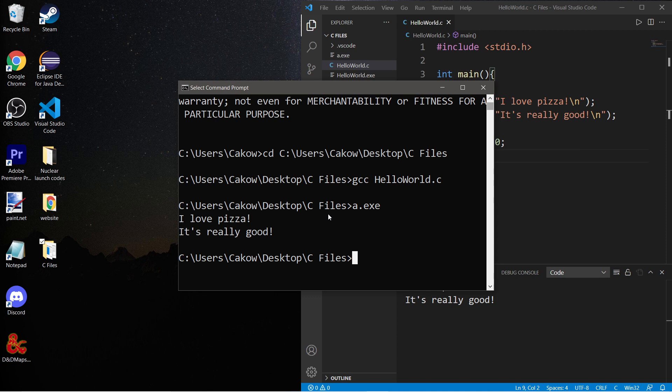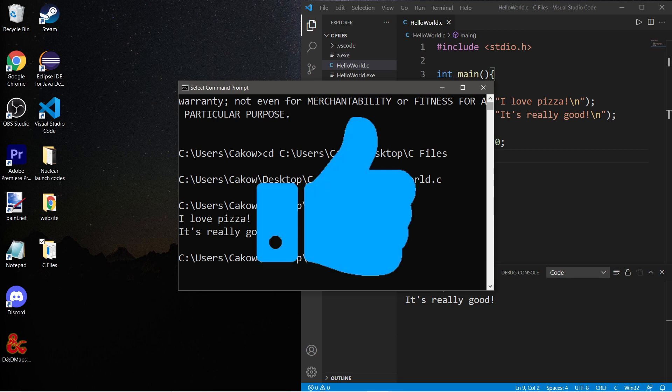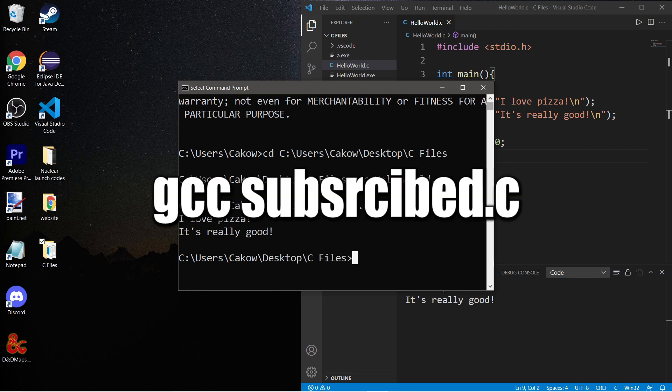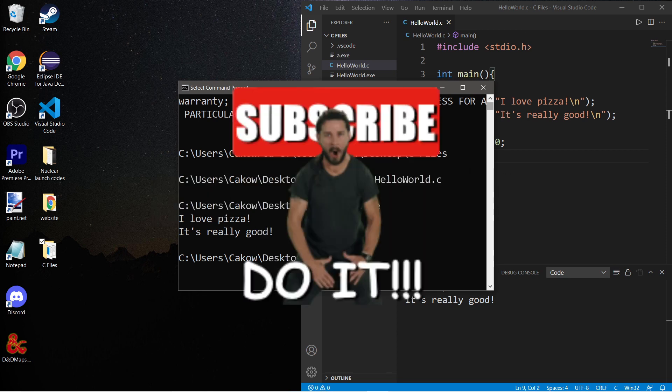So yeah, that is how to compile and run a C file with command prompt. If you found this video helpful, please be sure to smash that like button, leave a random comment down below, and subscribe if you'd like to become a fellow bro.